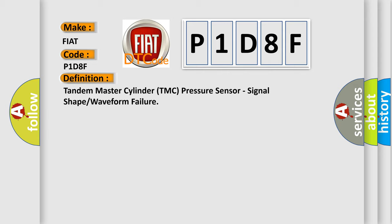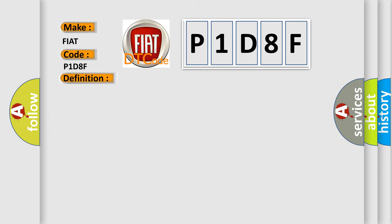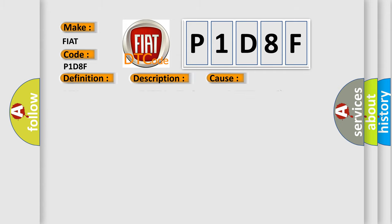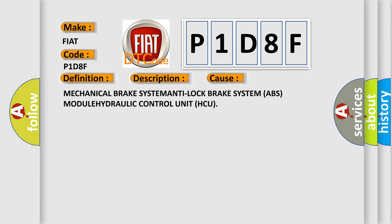And now this is a short description of this DTC code. Anti-lock brake system ABS module is unable to achieve the correct master cylinder brake fluid pressure to activate the correct solenoid valve. This diagnostic error occurs most often in these cases: Mechanical brake system ABS MODULE HYDRAULIC control unit HCU.